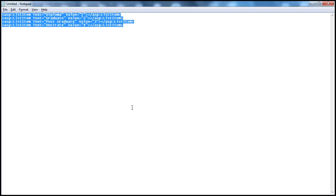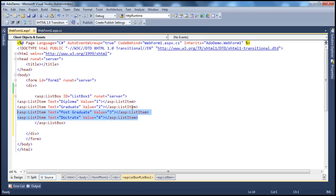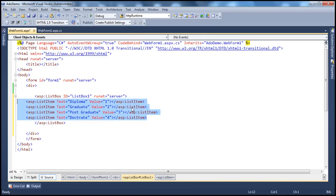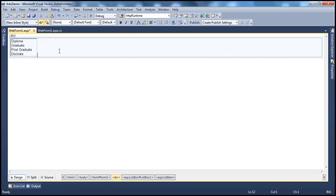Let's copy and paste some list item objects so we have some sample data to work with. We now have a list box displaying levels of education: diploma, graduate, postgraduate, doctorate, etc. If you look at this list box, it's showing all the available list item objects.